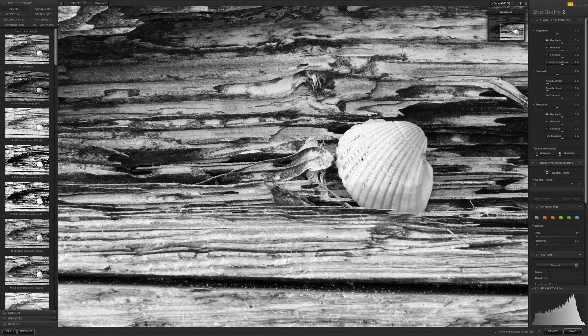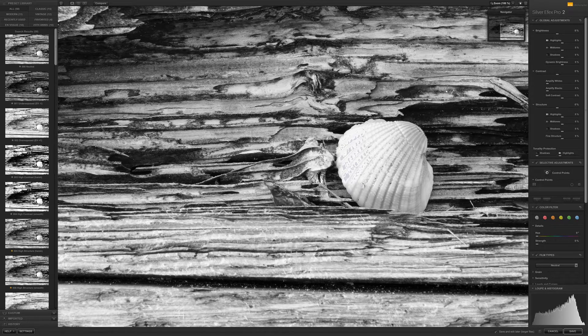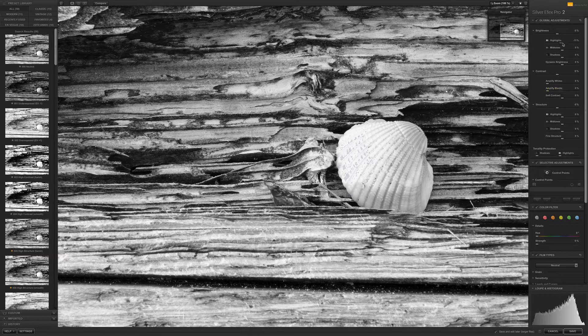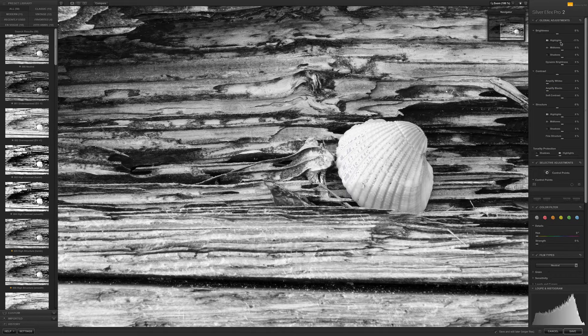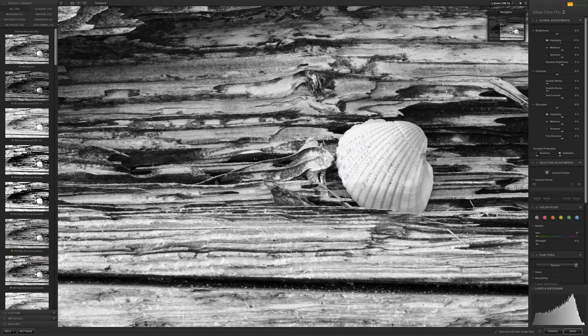You can see these little hash marks that popped up, so I might want to take my highlights and bring them down a little bit. I'm not going to mess with that right now.